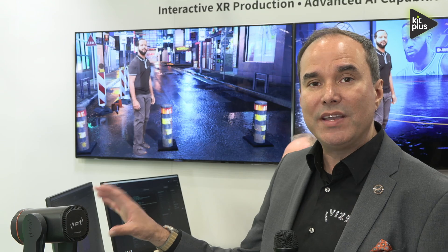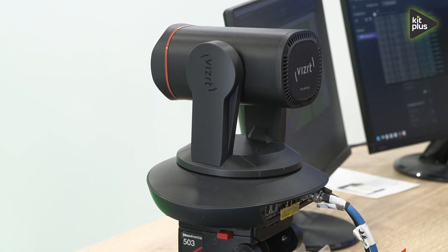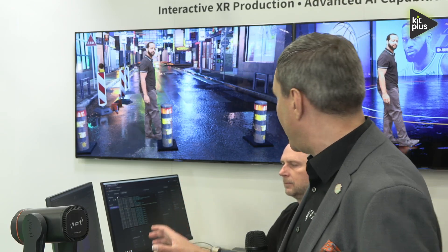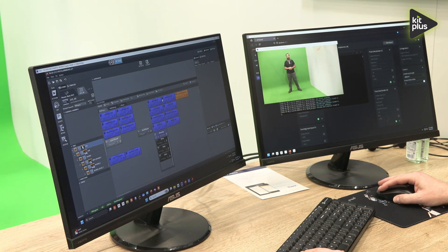Let's start with Viz Virtual Studio Go. Viz Virtual Studio Go is our studio all in a box that's going to give you a powerful AR presentation with very easy-to-use tools. It has a camera — the VizRT PTZ3 — which has 3D built into it and connects via NDI or SDI. Then you have the control interface where Marcel is working, giving you very simple control of the entire virtual set.